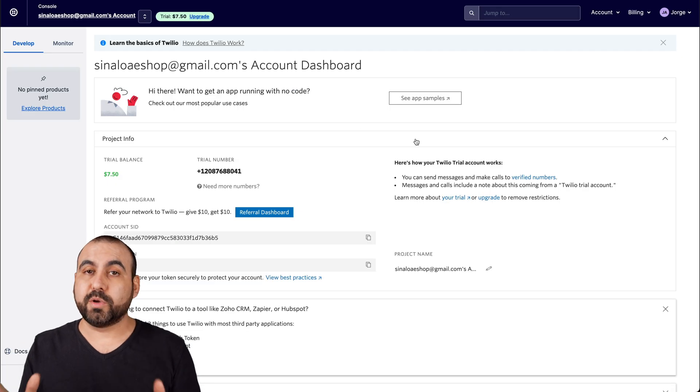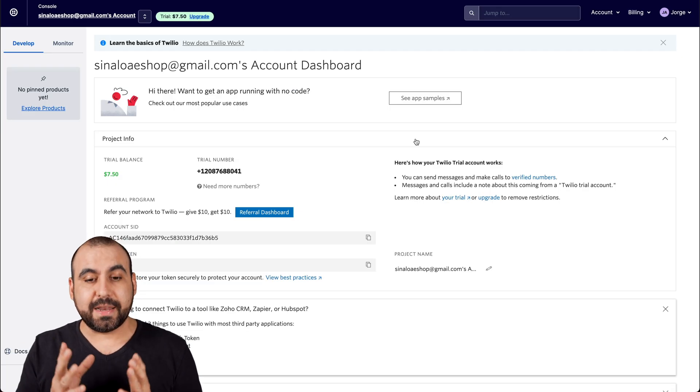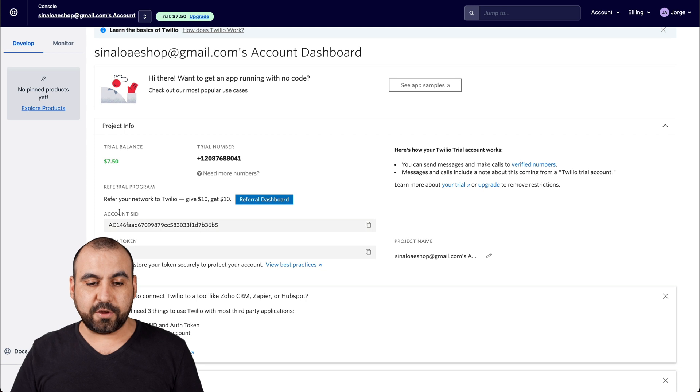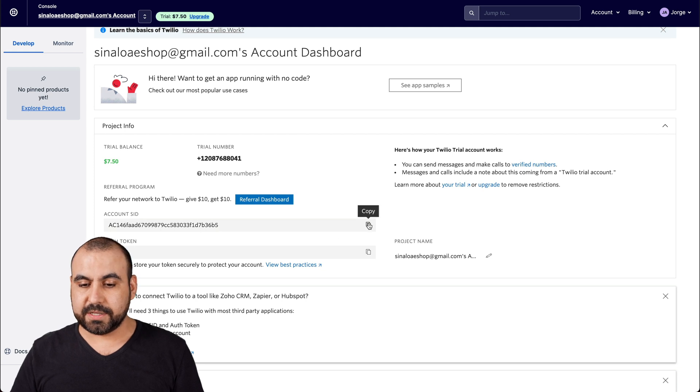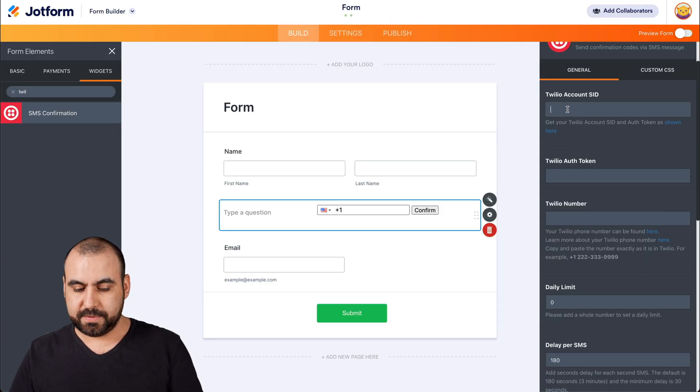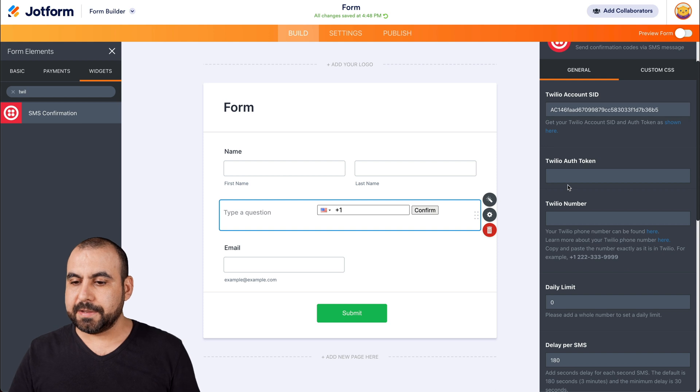Okay, this is my Twilio dashboard and let's go ahead and grab the information that we need. So first we need the account SID. So let's copy this, go back to Jotform, and paste it.